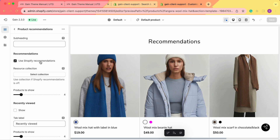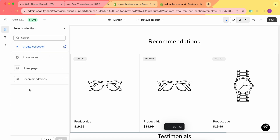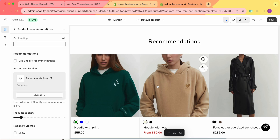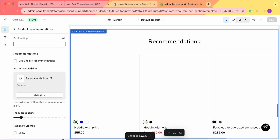If you have specific products you'd like to showcase, you can hide the Shopify recommendations, and then in the resource collection you can select any collection. As you can see, I have a recommendations collection because I pre-prepared it for this video. However, you can choose one of your existing collections or create a new collection and call it 'recommendations' for easy navigation. So we're adding this recommendations collection and as you can see, here we have these products. Now let's save our changes and go back to the customizing of the section.